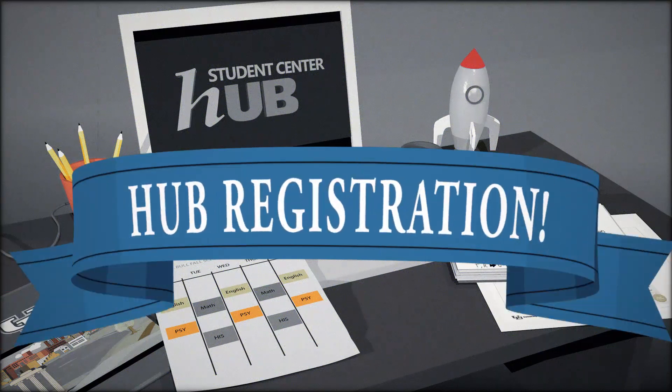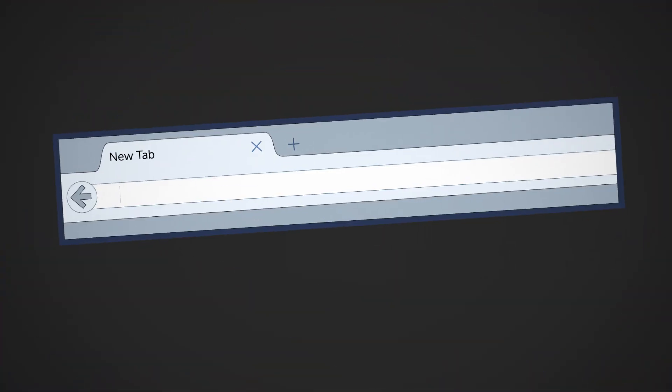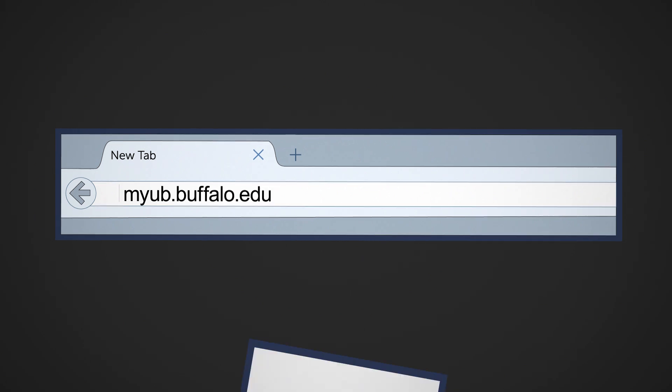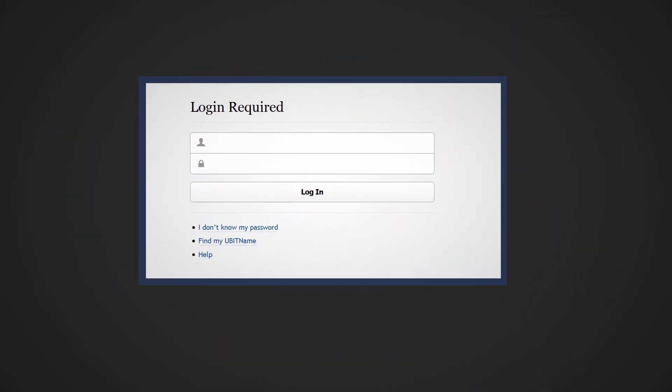Welcome to the hub registration video. First, access hub via myub.buffalo.edu. You will need to enter your UBIT name and password.